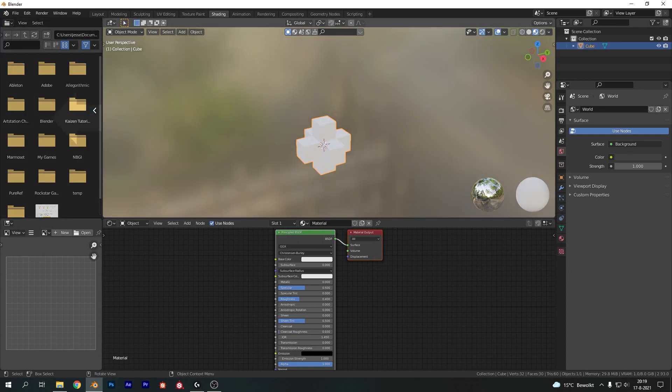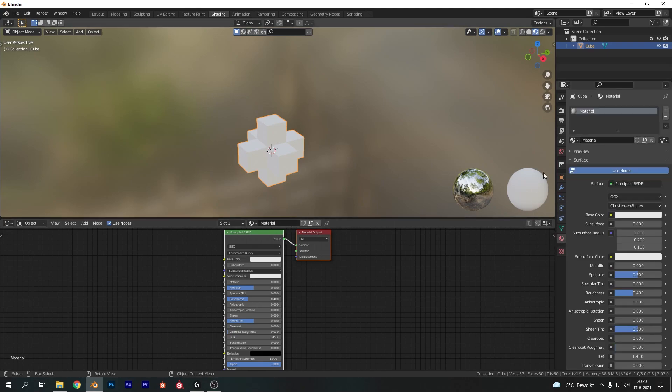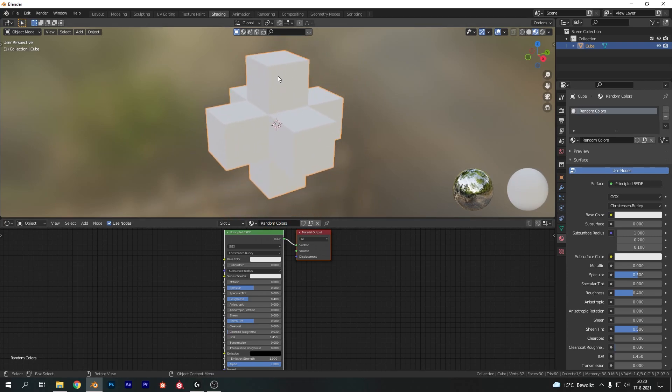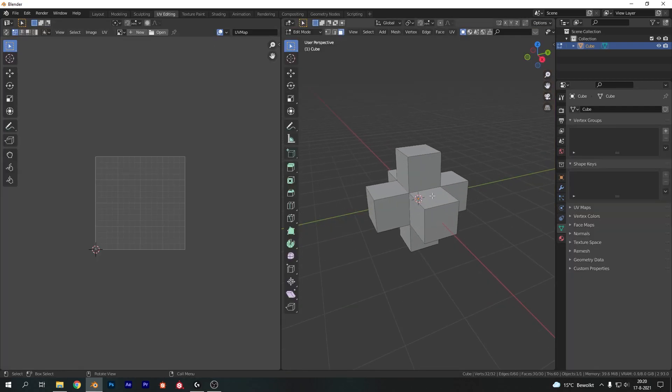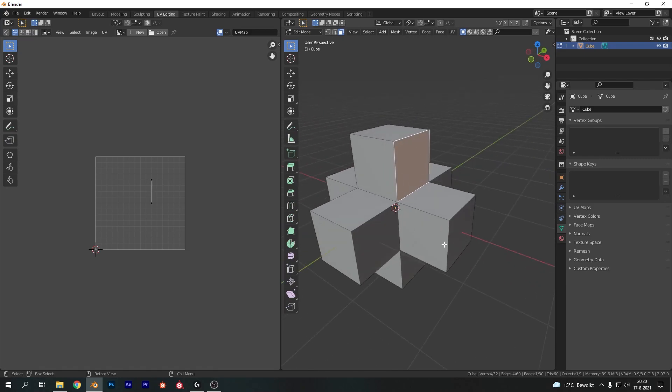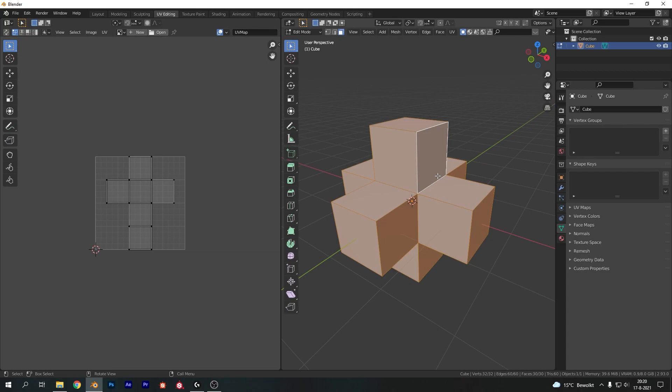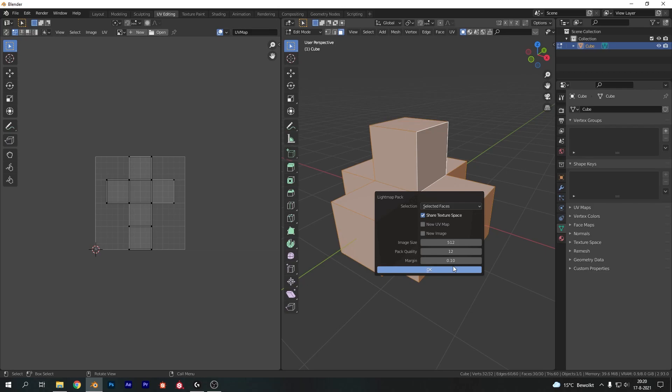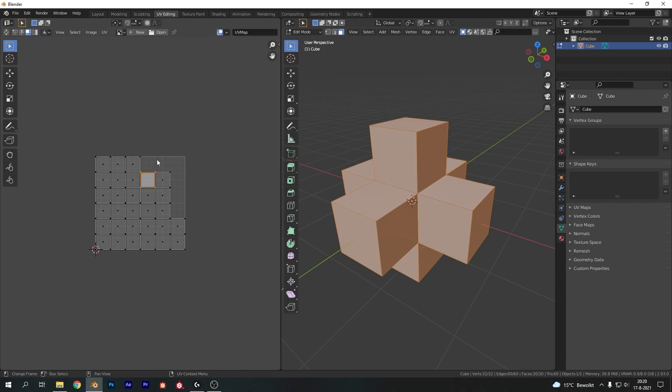So let's go to the shading tab, close off these two windows over here. We already got a material applied here so I'm just going to change the name. I'm going to call it random colors. Now what we effectively want to do is assign a random color to each of these faces and to do that we first need to UV unwrap our model. So let's go to the UV editing window here and make sure to select our entire model. So hit A. It's already got a UV map but we don't use this one. So hit U and then choose the light map pack.